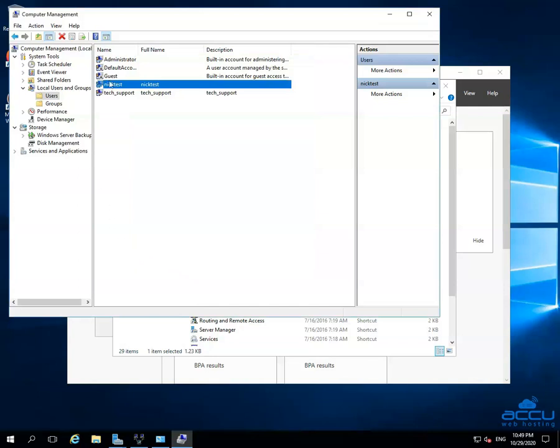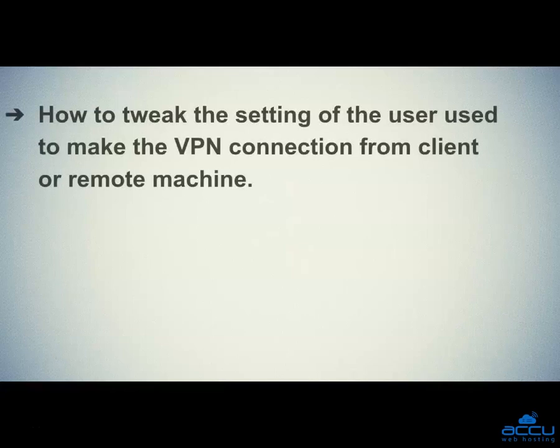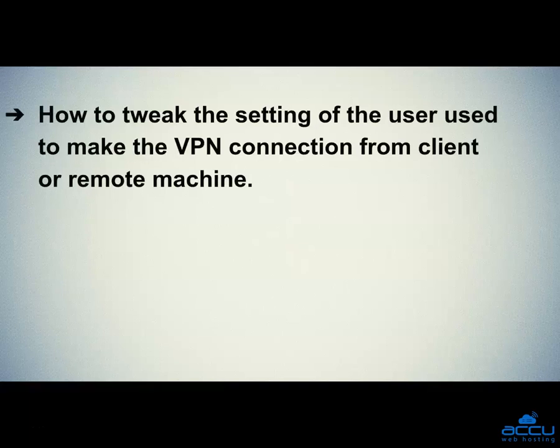Now your VPN server is ready for client or remote connection. Let's quickly sum up the context of this video: we saw how to tweak the setting of the user used to make the VPN connection from client or remote machine.